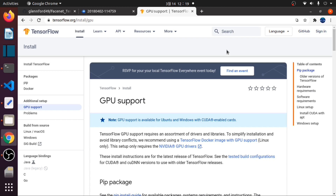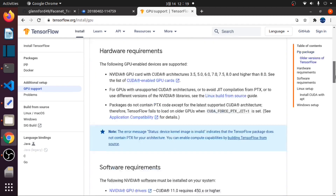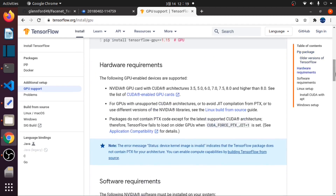First things first, you need to install your CUDA driver for GPU support. Refer to the documentation for Linux and Windows setup. These are the requirements.